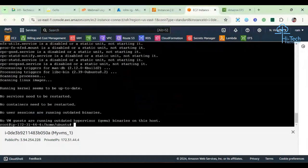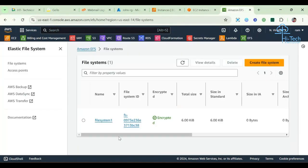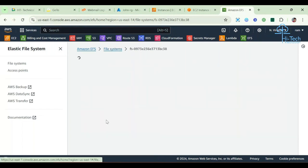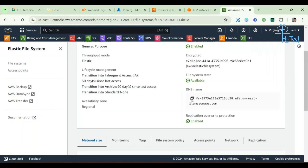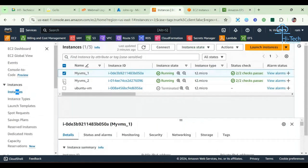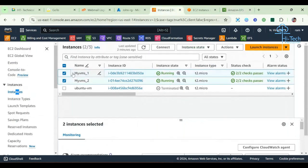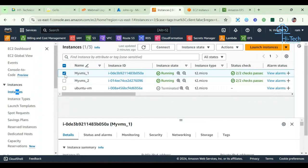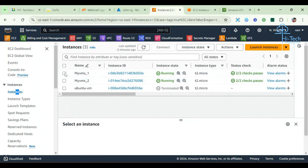We have configured the NFS client. Now it's time to access the file system. If we want to access the server, then we have an endpoint, right? Similarly, this Elastic File System also has an endpoint. This is the DNS name it is giving. The main important thing is you should allow the Network File System protocol in your virtual machine's security group — you should allow the NFS protocol in your VM security group.